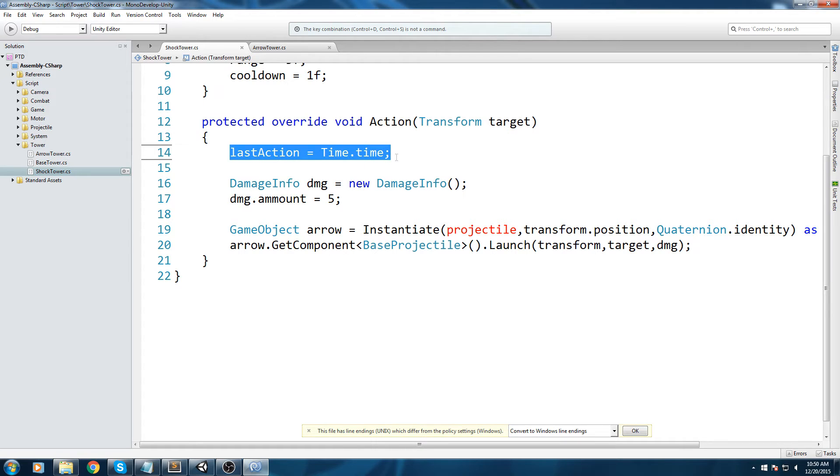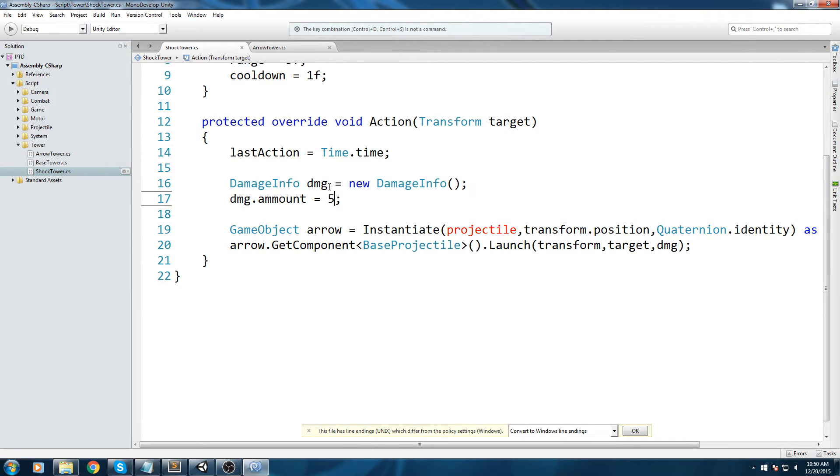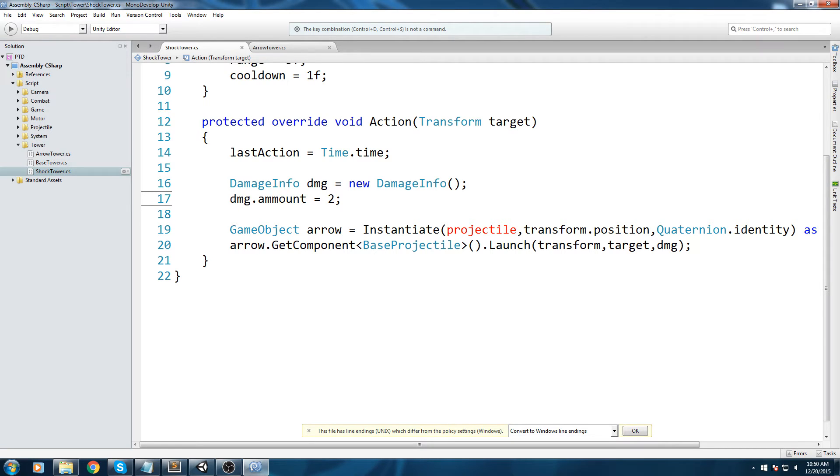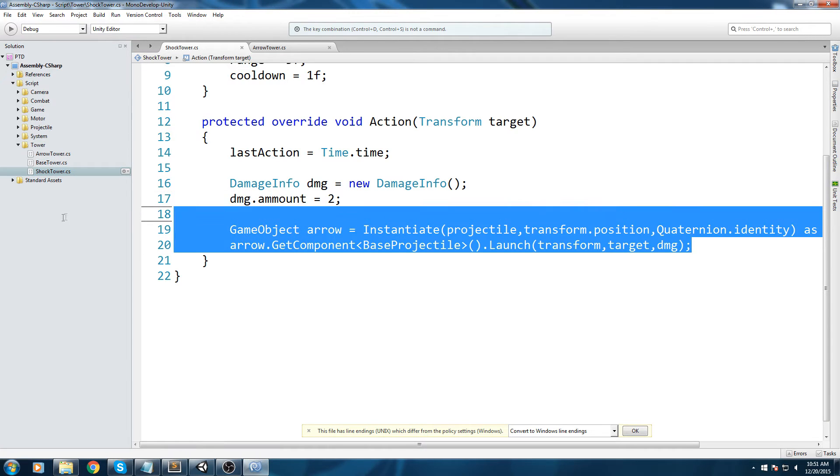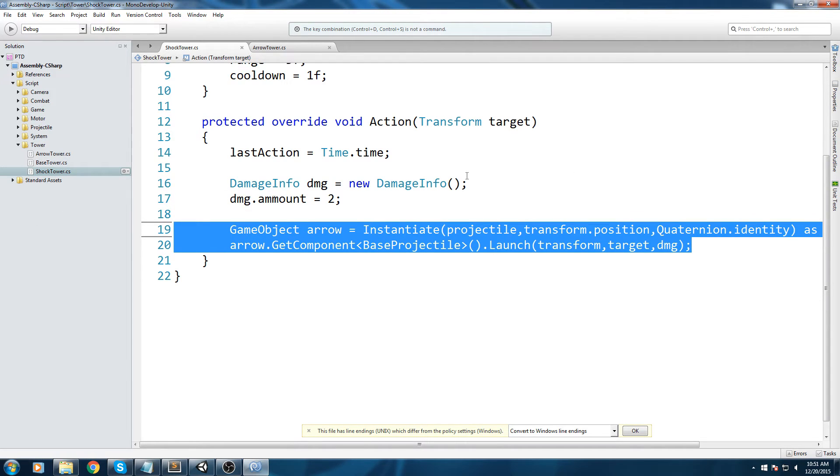I'll just copy this because I'm lazy. Protected override void action takes in the target that we're looking at - the closest enemy to the turret. Then we do last action equals time.time. We have to do this, then we create a damage info structure in which we're going to give say two. If we remember correctly our enemy have 10 HP, so to kill one using only a shock tower we're going to need five hits.